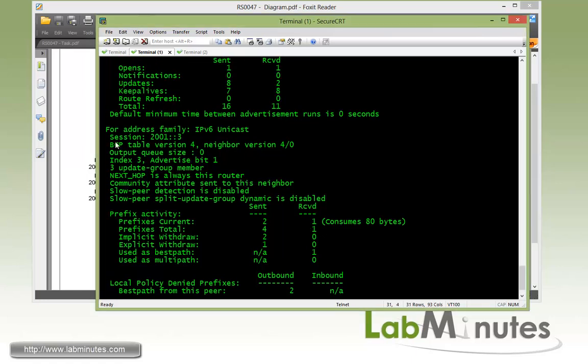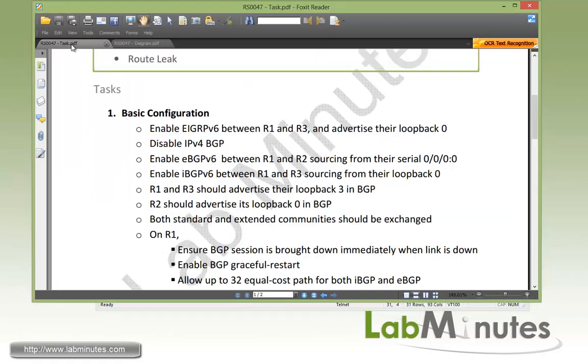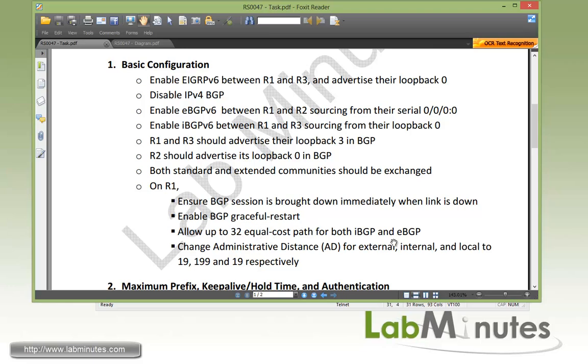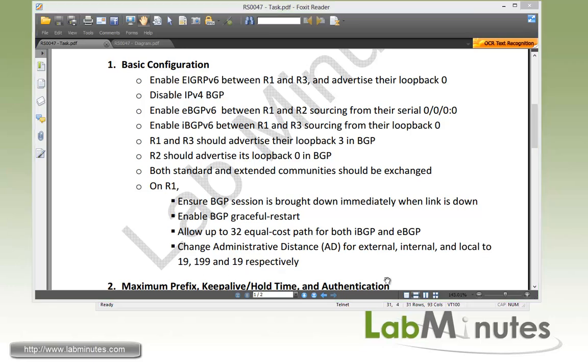So now let's go ahead and take a look at the second half of task number one. So on R1 we want to ensure that BGP session is brought down immediately when the physical link is down. We also want to enable BGP graceful restart. You want to allow up to 32 equal cost paths for both iBGP and eBGP. And then we want to change the AD for external, internal, and local to 19, 199, and 19 respectively.